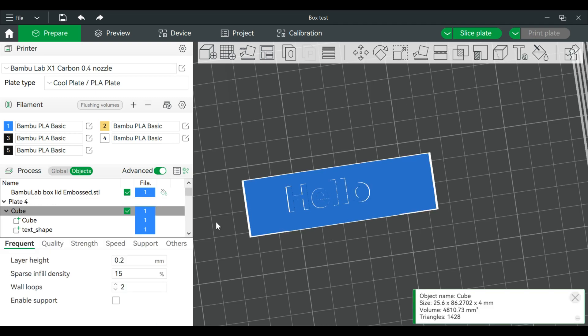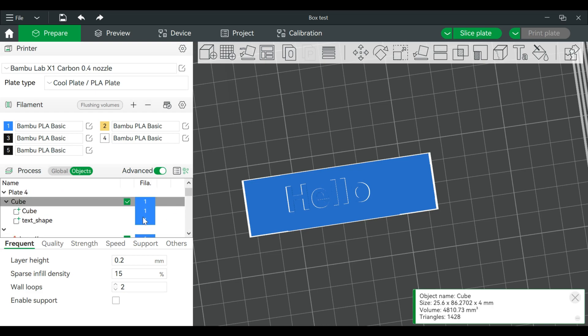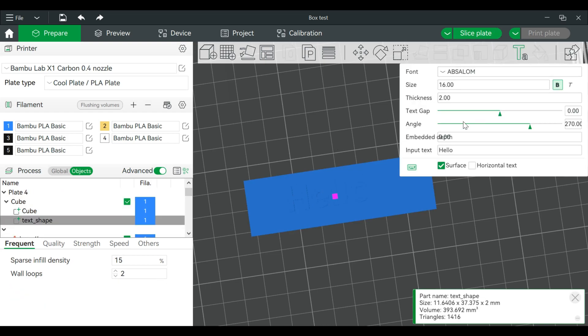Alright. And we're going to go over on this side. Text shape.